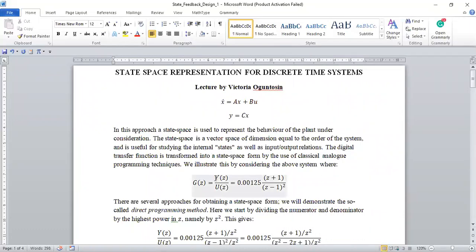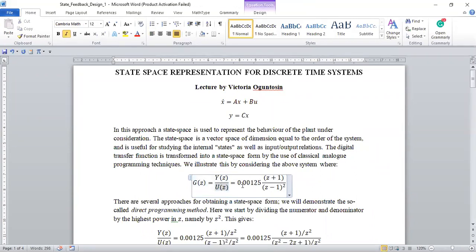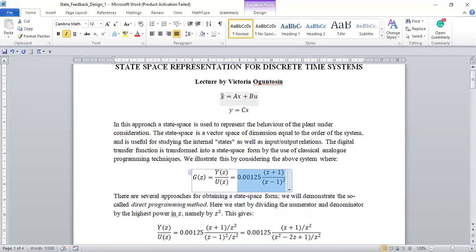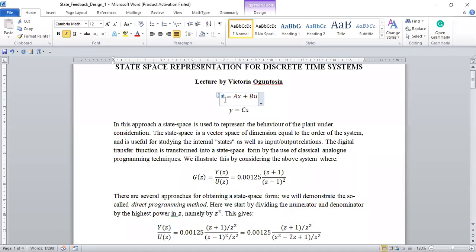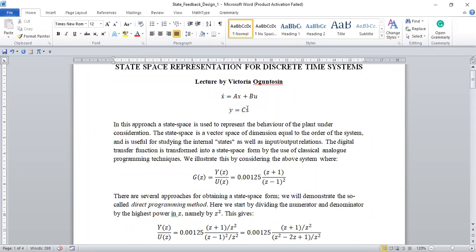So given a transfer function G(z), I'm going to use an example. If G(z) is equal to this transfer function, we want to represent this system in state space using states. In discrete time, you don't have the concept of derivative — you make use of difference equations.